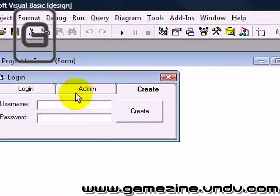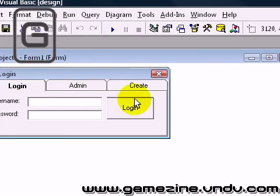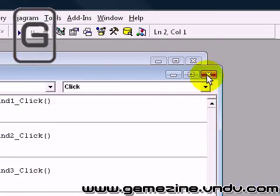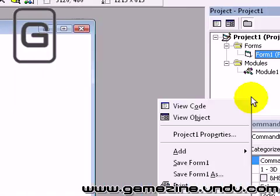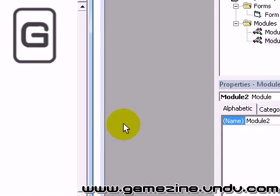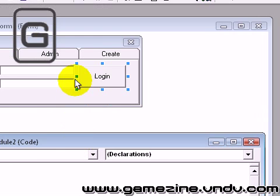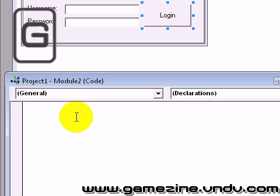So this is the nothing code, just login also nothing. I'm going to add another module and add the code, so public sub try login.